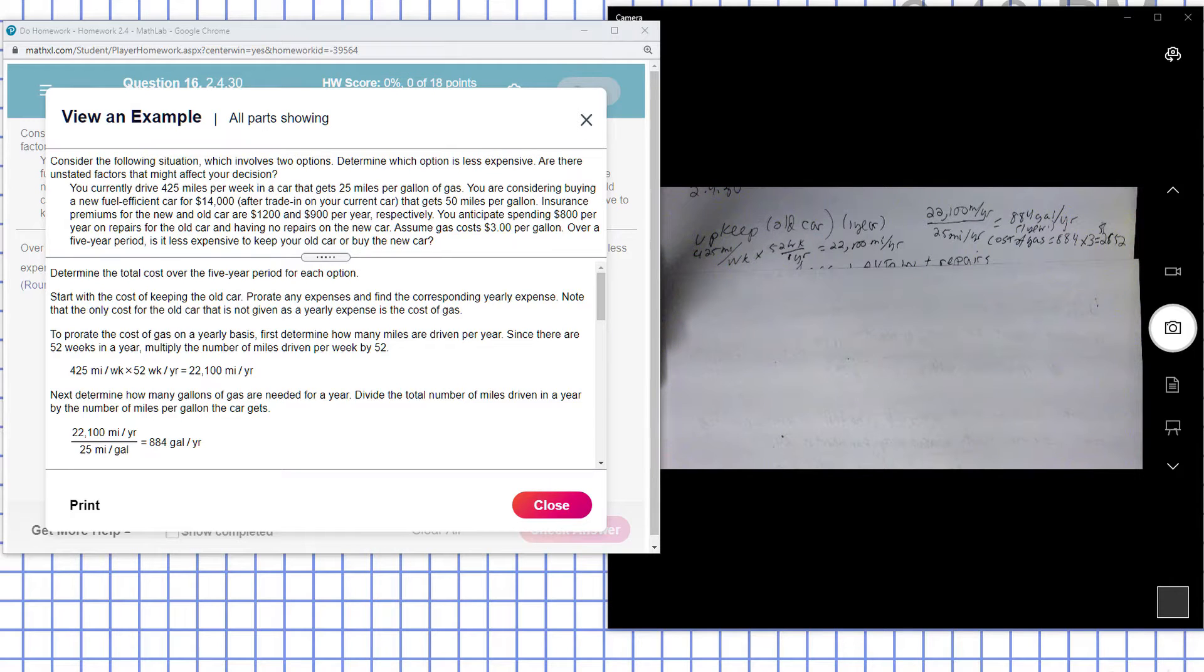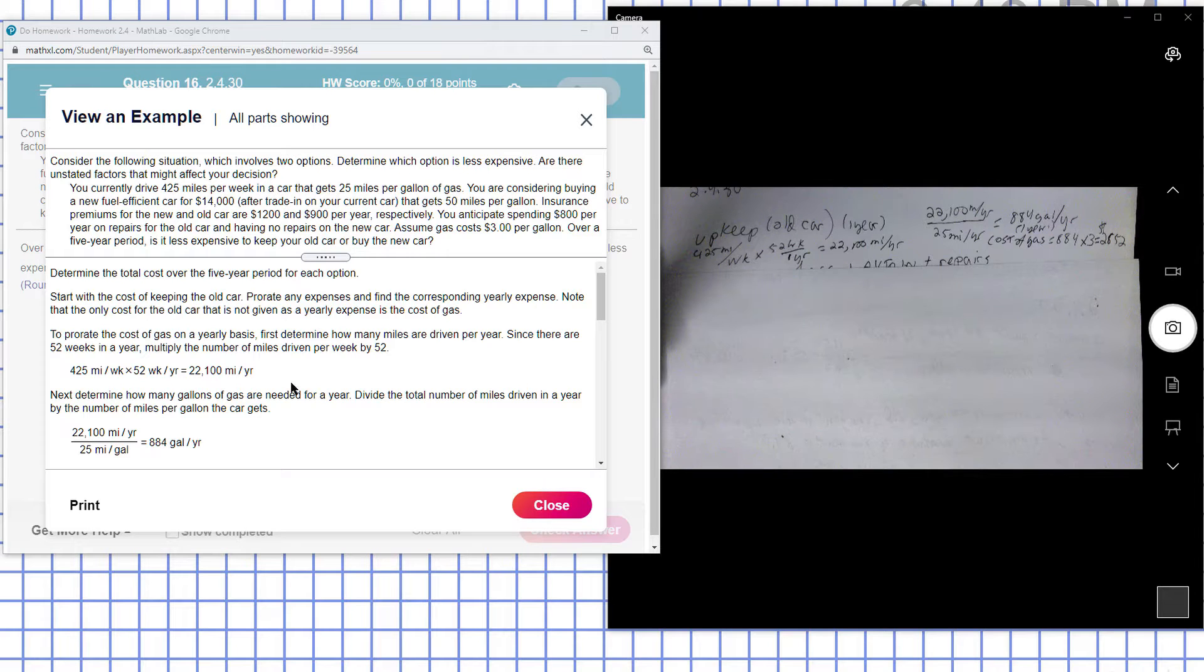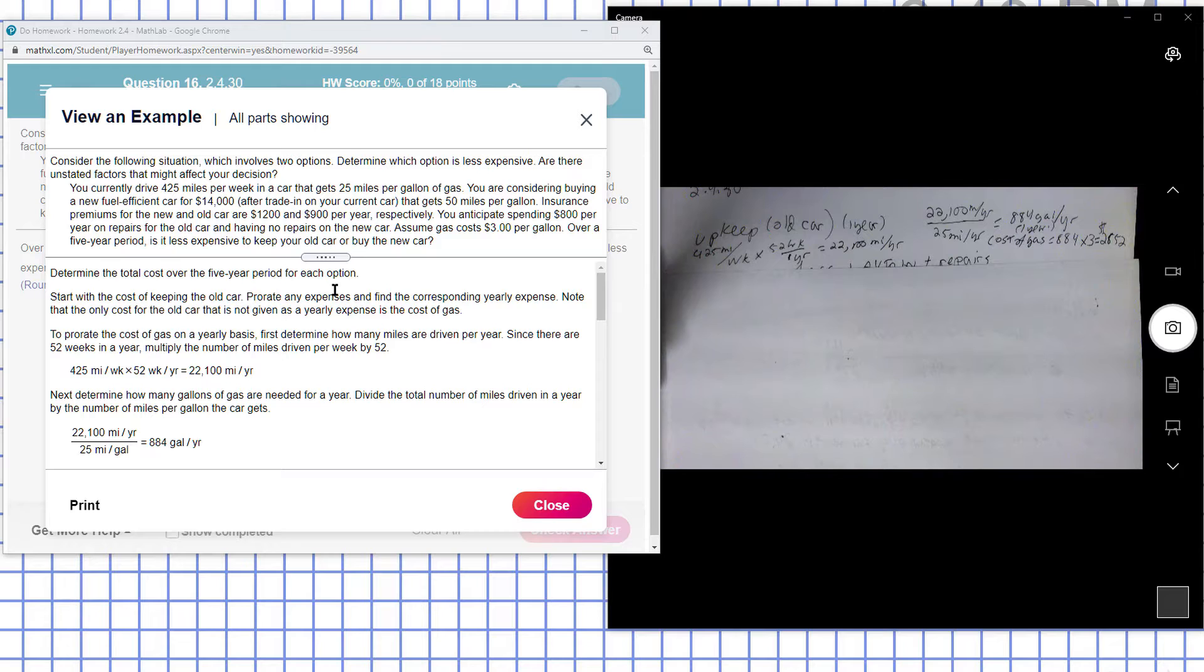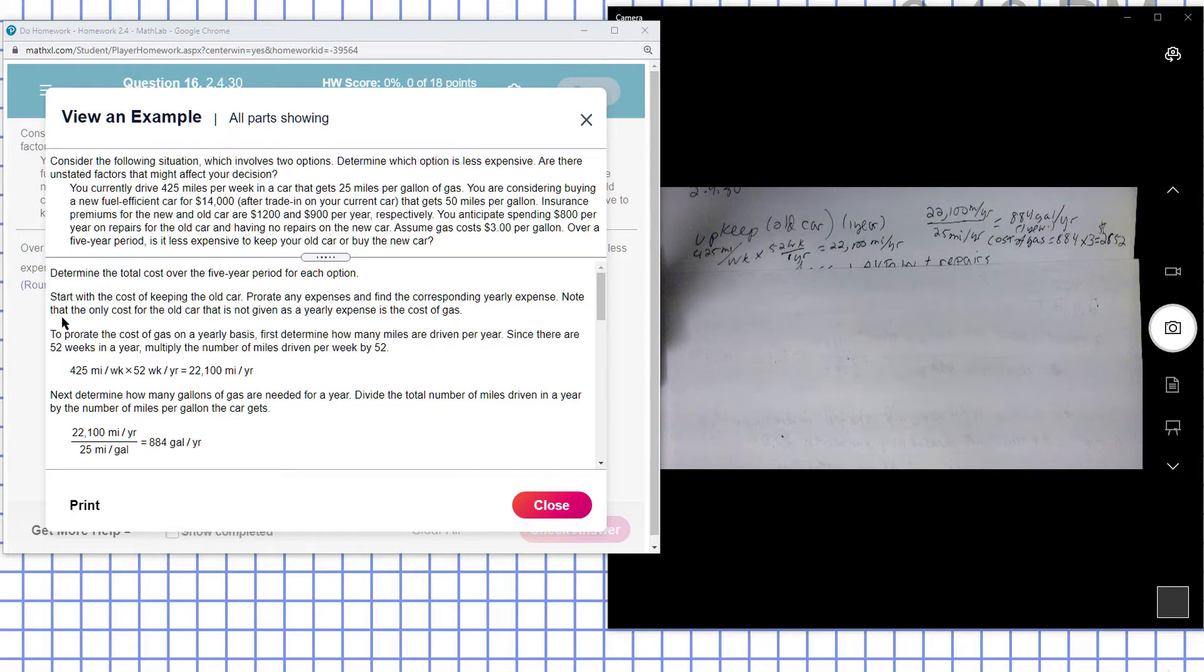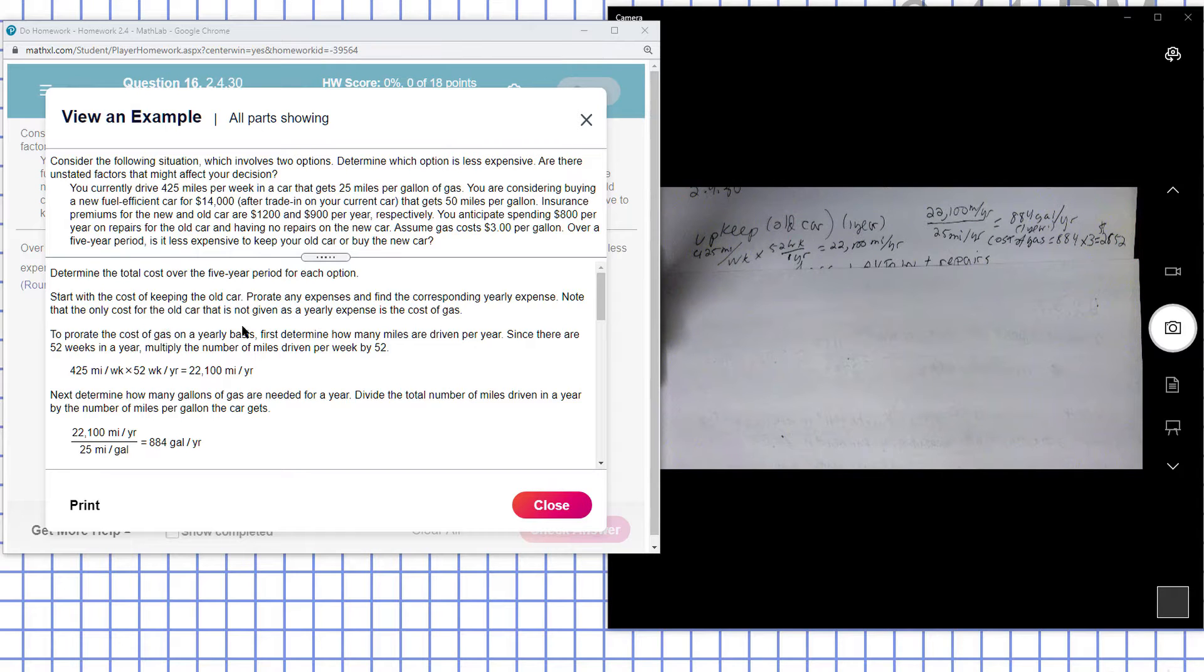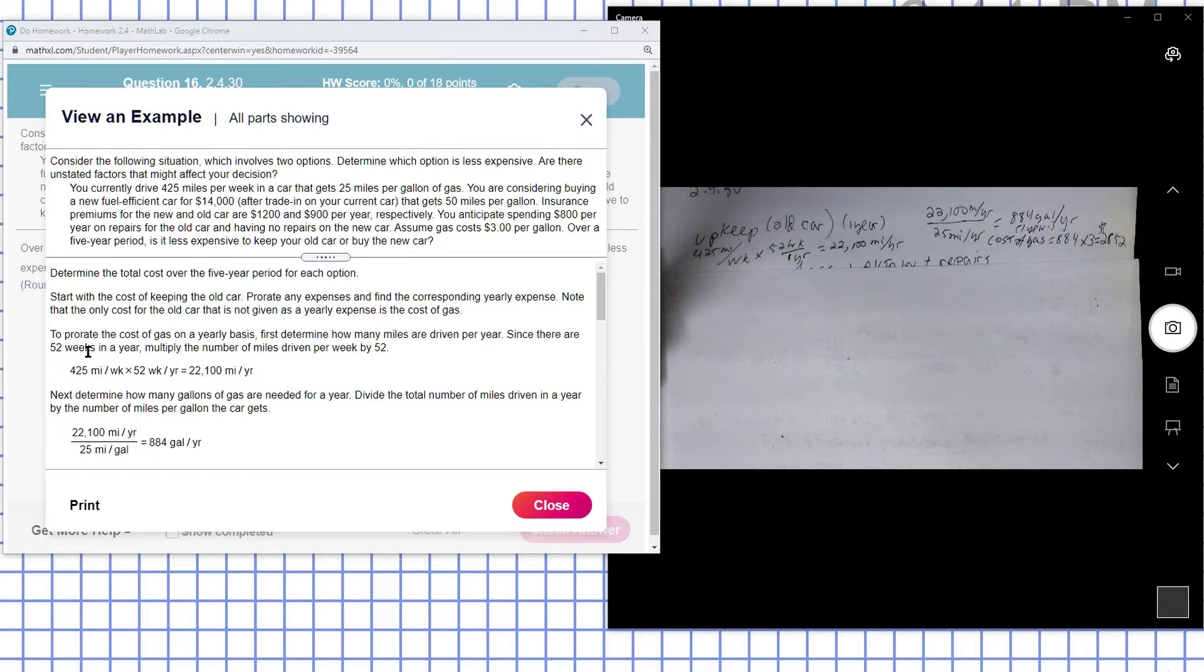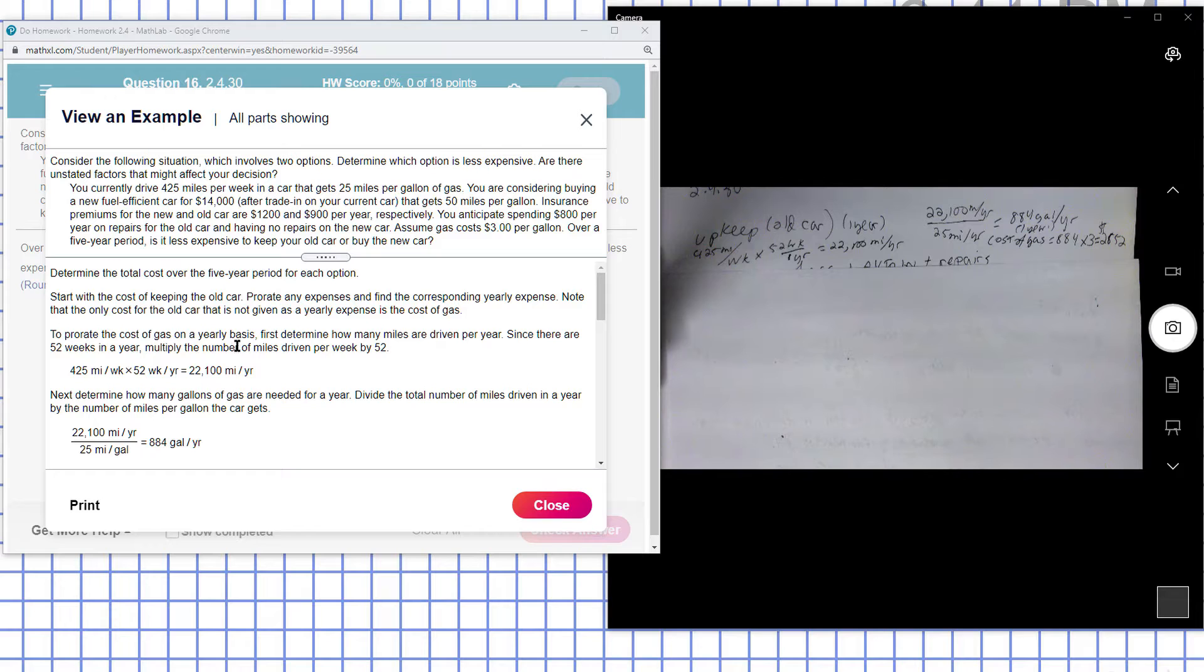Okay, determine the total cost over a five-year period for each option: new car and old car. Start with the cost of keeping the old car. Prorate any expenses corresponding to your expense. Note that the cost for the old car, the yearly expenses and the cost of gas.